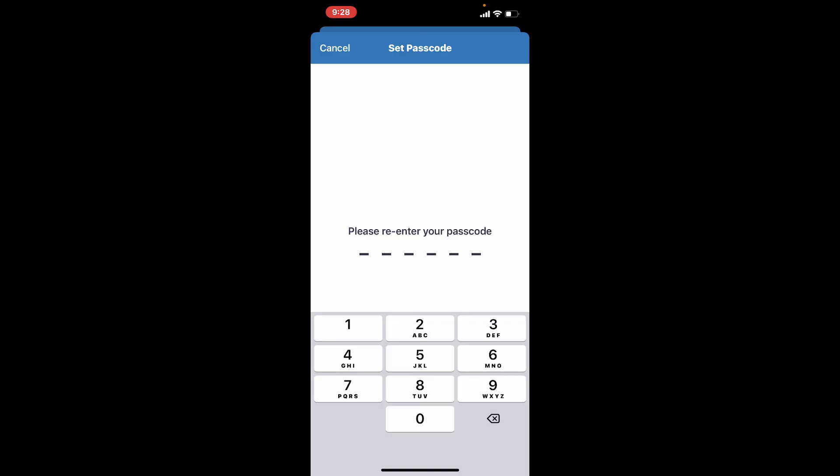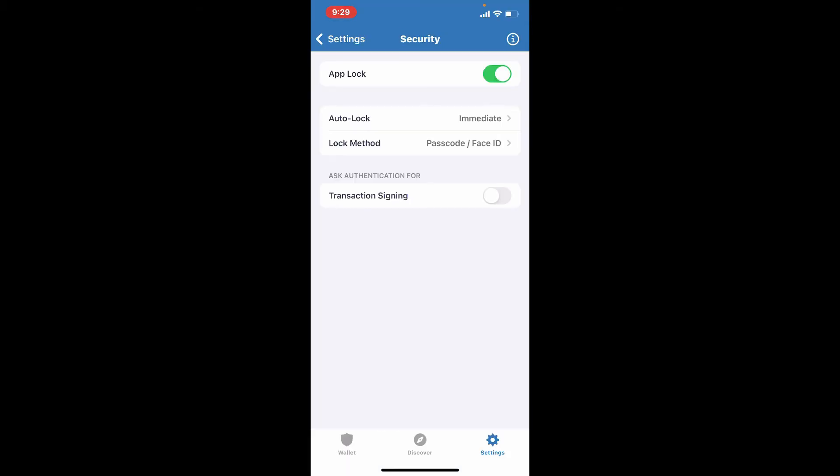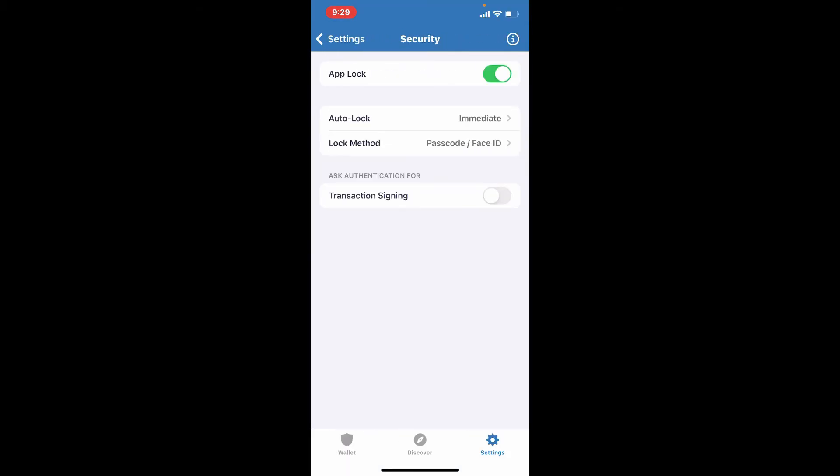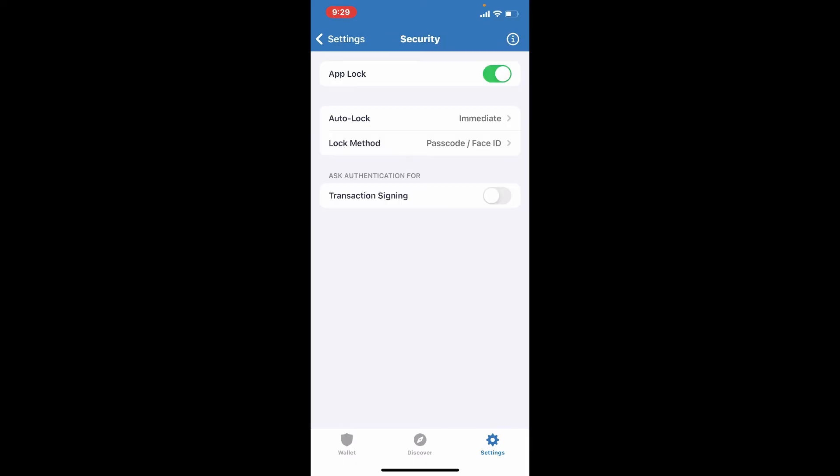You can set Auto Lock so that you can protect your account. Select the lock method by enabling Passcode or Passcode Face ID option. You can also toggle on Transaction Signing button for protecting your account.